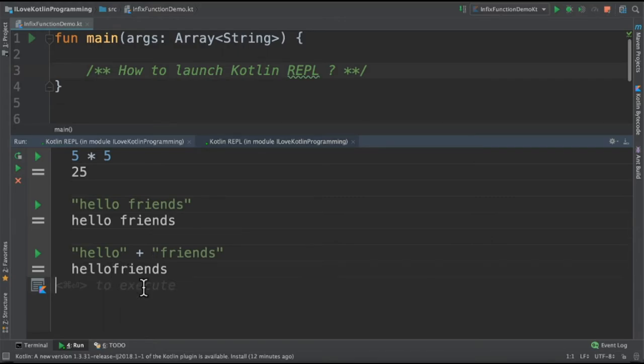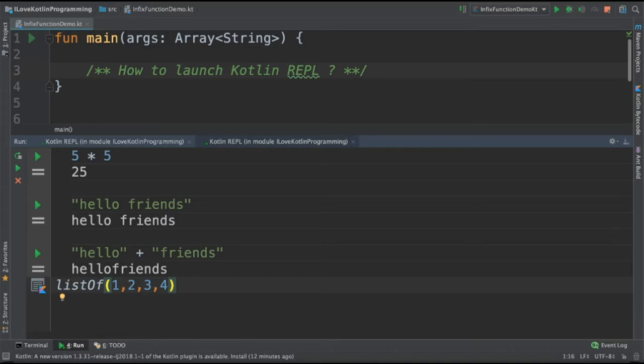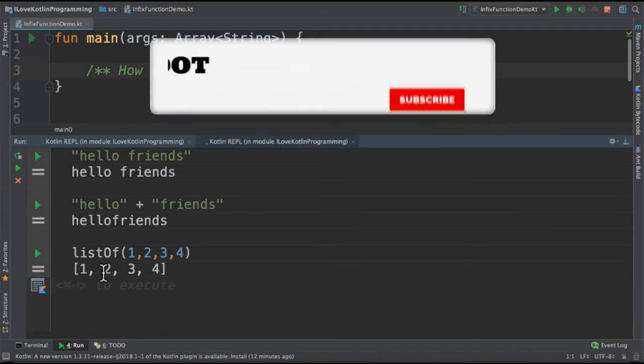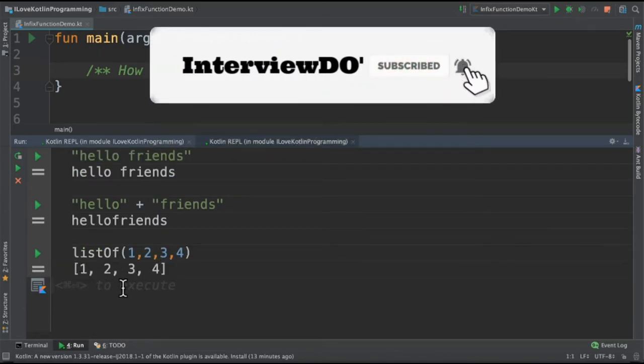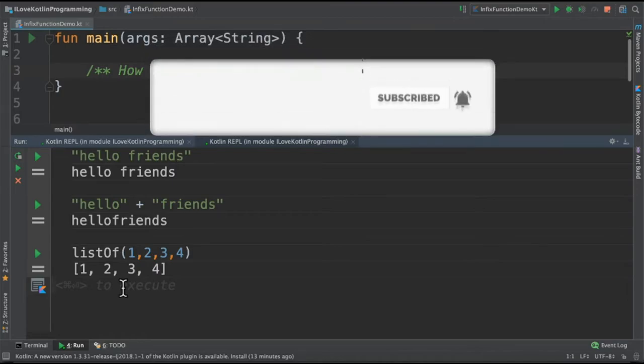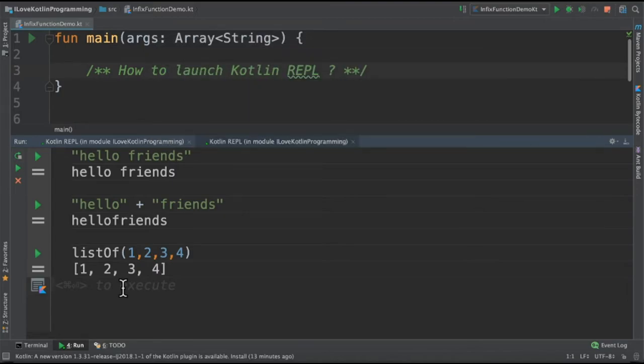The next question is can I create a list of numbers in REPL? Yes, it's possible. So I'm going to create a list of numbers and then command enter. You can see a list of numbers have been printed, and there is also a possibility to create some variables and start using it in the REPL console.